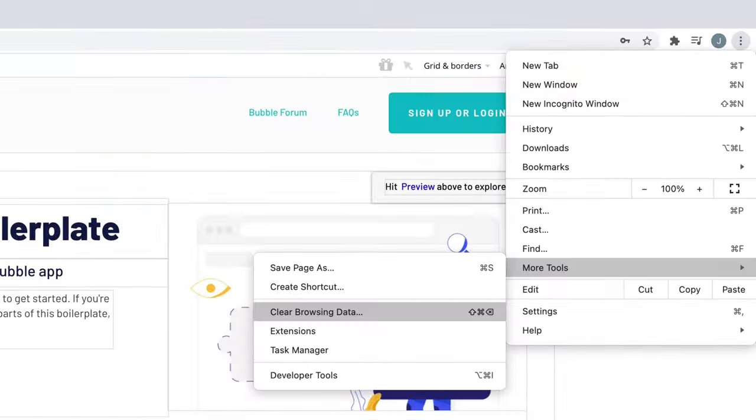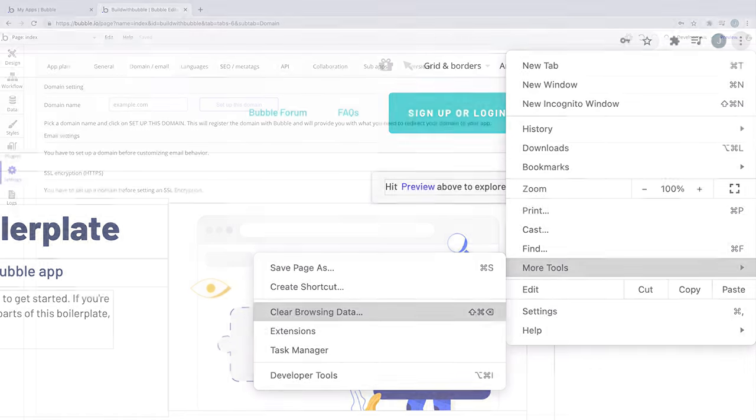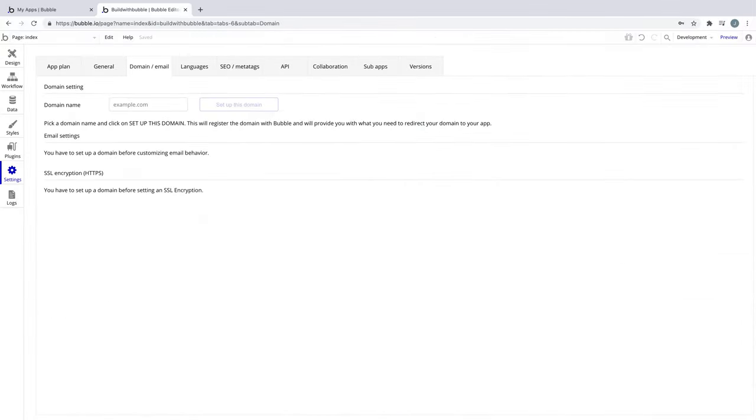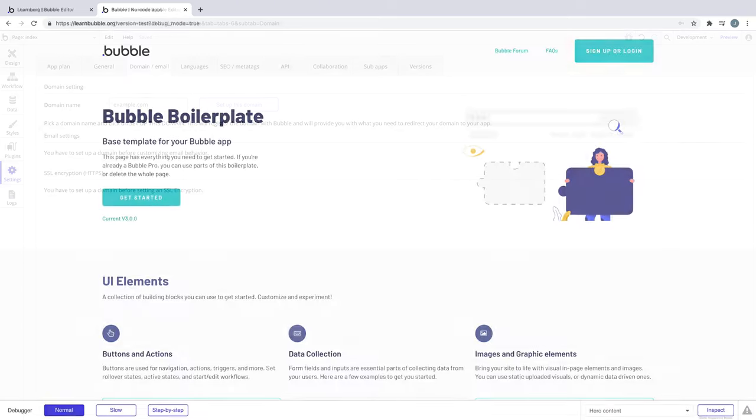If you've deleted both the name from your app and the records from your domain provider, and your domain is still working, try and clear your browser's cache and then refresh the page. Once you've fully deleted or changed your domain, be sure to go through with the steps outlined in this video to add a new one.